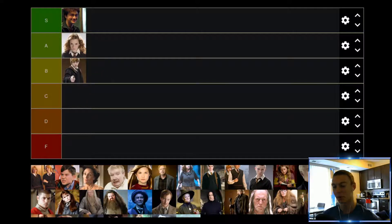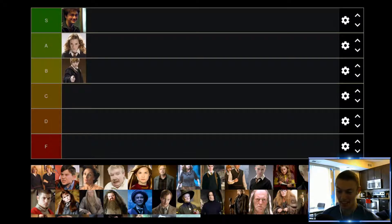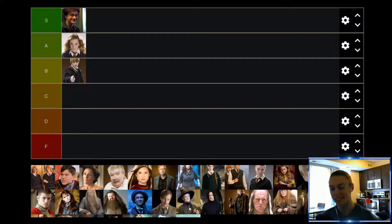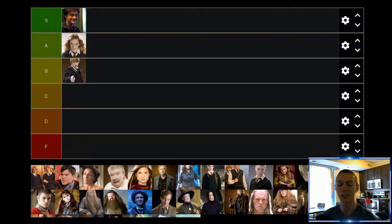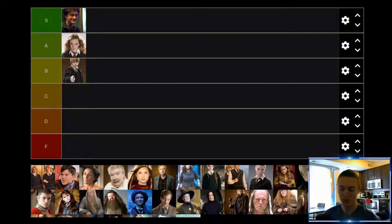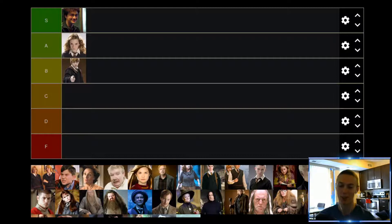Up next we have Fred and George Weasley, and I'm going to rank them together because I cannot tell any of them apart in any of the movies. But that being said, I think they are fantastic characters. I love both Fred and George — they're just so funny. Every single movie they're in, they're always doing something goofy, whether it's selling off-brand jelly beans, starting their own shop, or just always up to mischief and trouble. Every scene they're in is made better by Fred and George, so definitely up in the A tier.